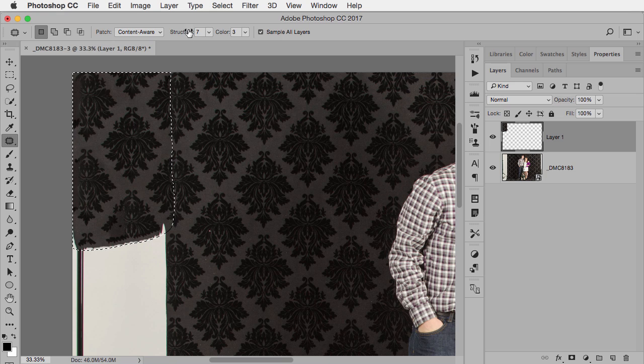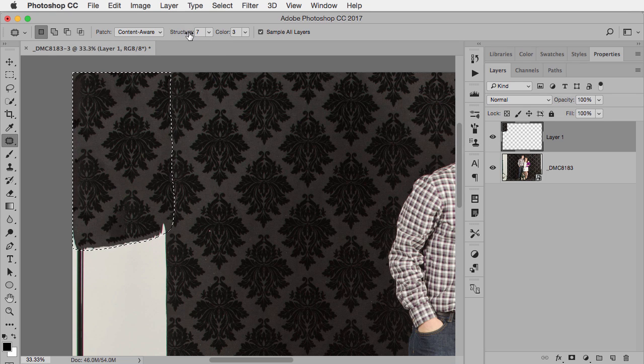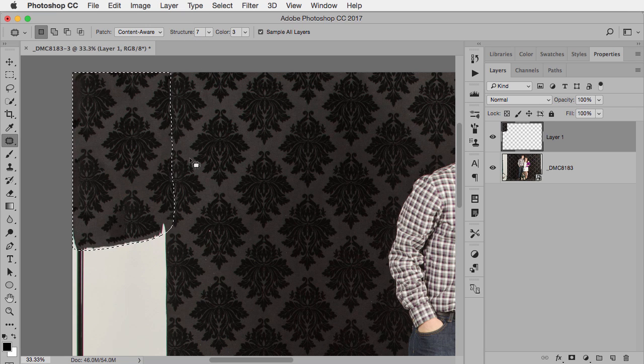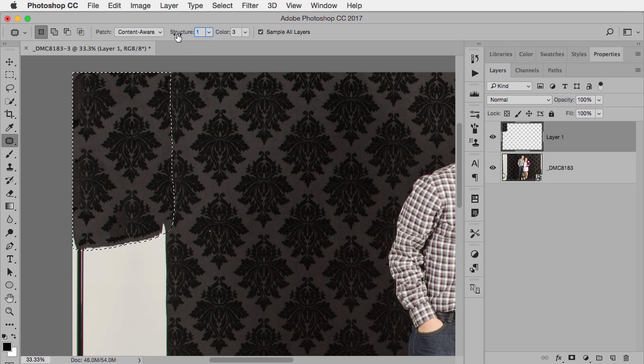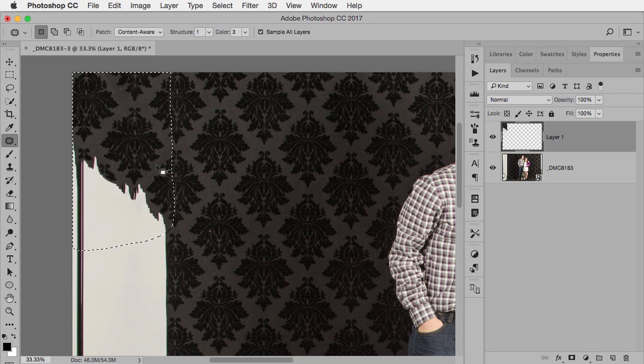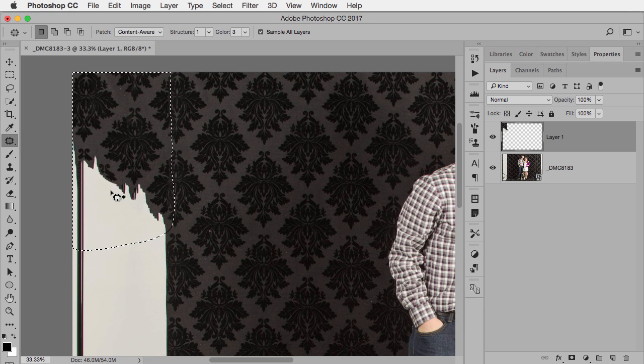The Structure is a scale of one to seven, and this determines how much it should reflect the existing pattern. So I want the number to be at seven in this case because I want it to very closely adhere. If I put the number down to one, you'll see that it won't follow the pattern quite as closely, and you'll see that's where you get that same kind of problem we had when I tried Content-Aware Fill.